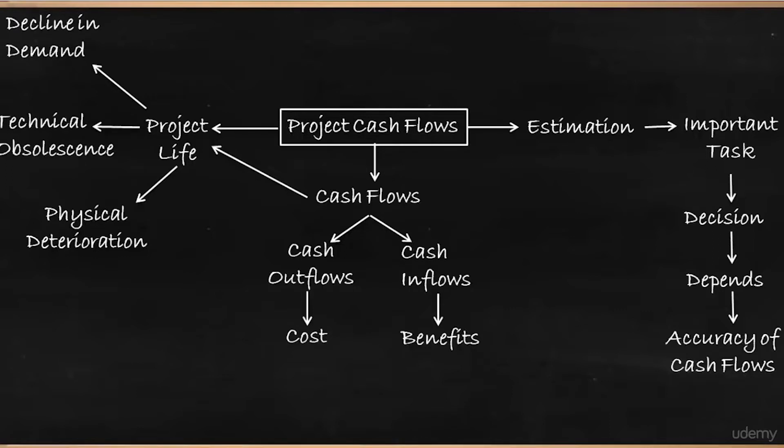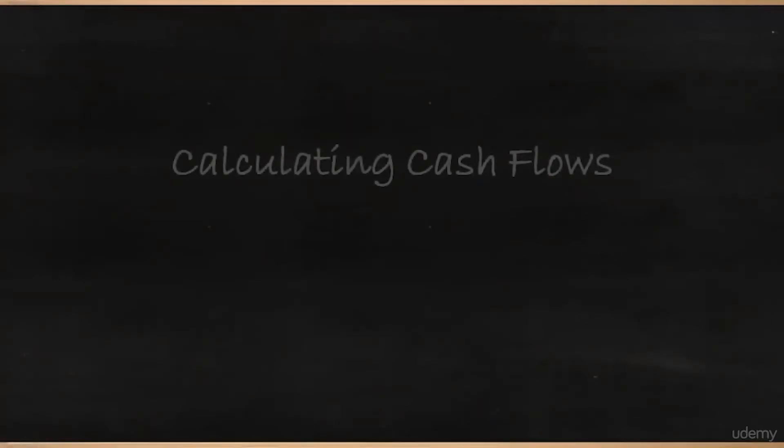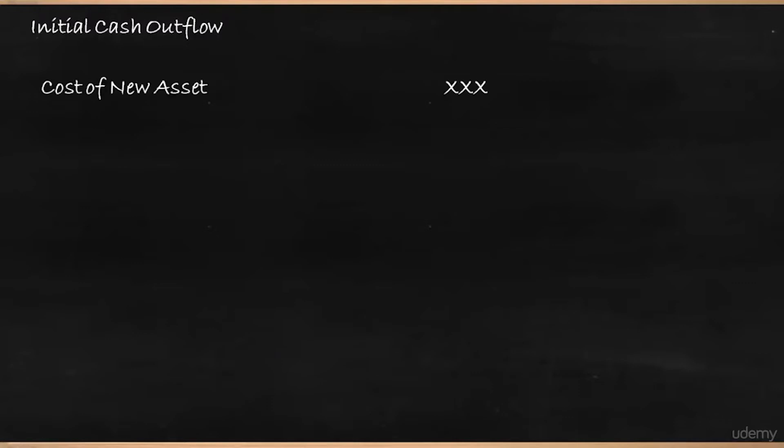Let's see how we should calculate the cash flows. So in calculation of cash flows, first we should know how to calculate the initial cash outflow. So what is the initial cash outflow? You have decided to take up a project. So obviously you are going to incur your cost or your money on acquiring a new asset. So cost of new asset would be the first initial cash outflow. Then again, when that machinery comes, you have to install and do setting up. So installation and setup cost will be there.